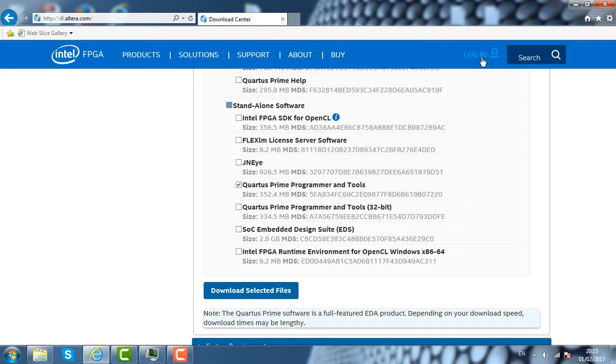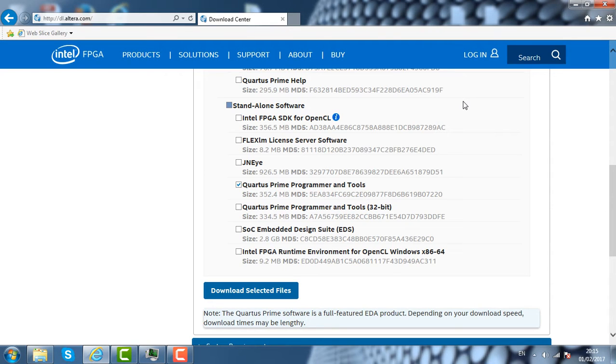But if you did not, you can just click here to create an account. It's a free account. Just enter your email, create a username and password. It will allow you to download software from this site.